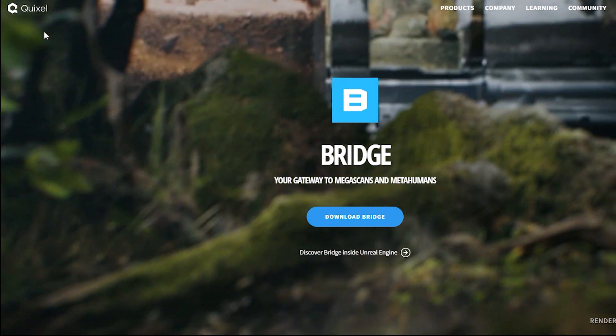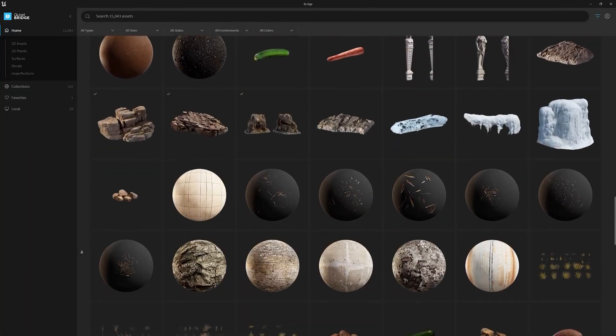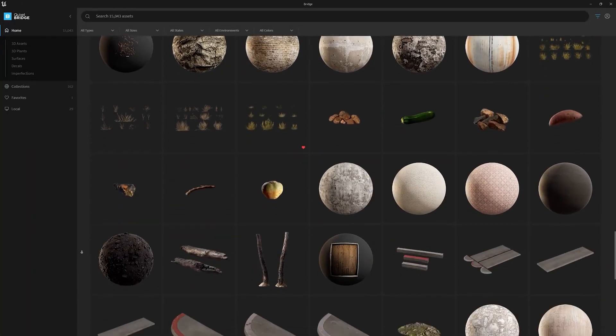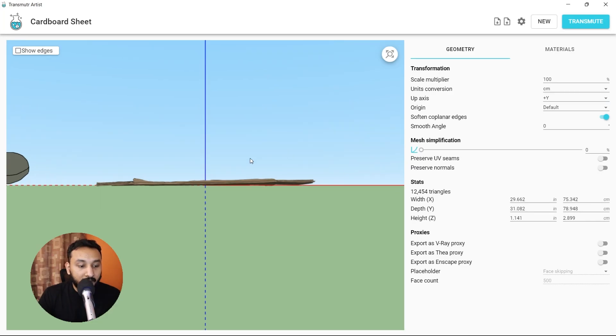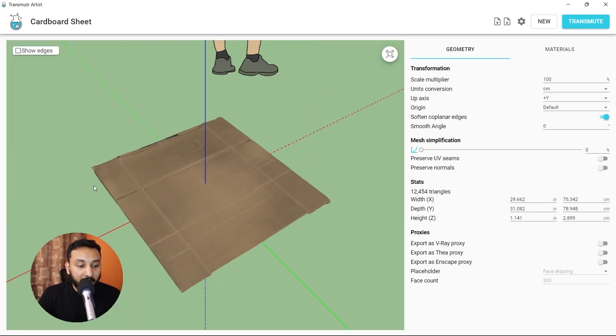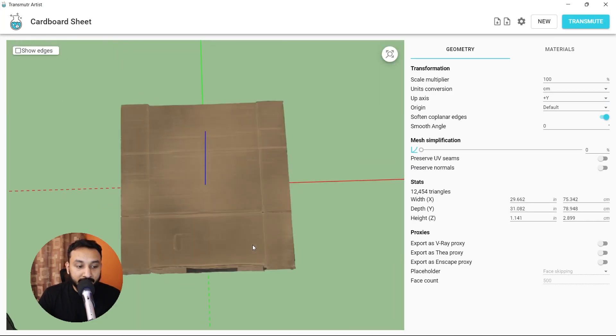In this video, I'm going to show you how to use the Quixel Bridge Megascans assets directly in SketchUp using this awesome plugin called Transmuter. Let's go!